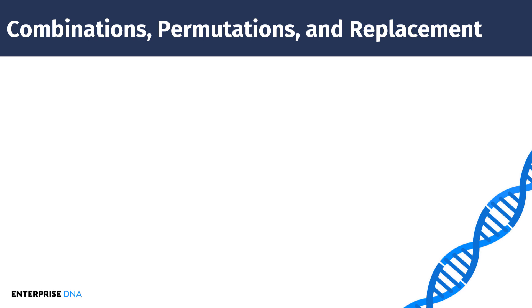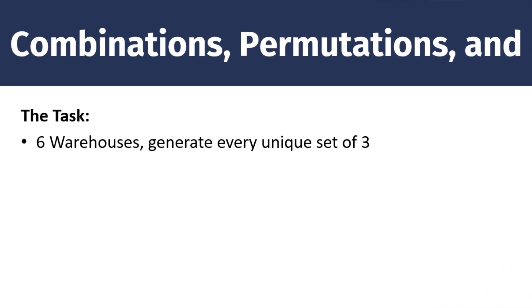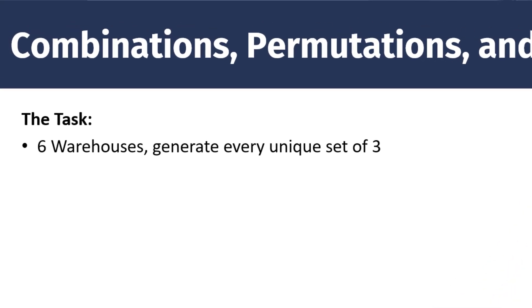And I want to talk in particular about a case that came up last week when I was working with Paul Lukassen on a geospatial project. And the task was we had a list of six warehouses and we needed to generate every unique set of three.